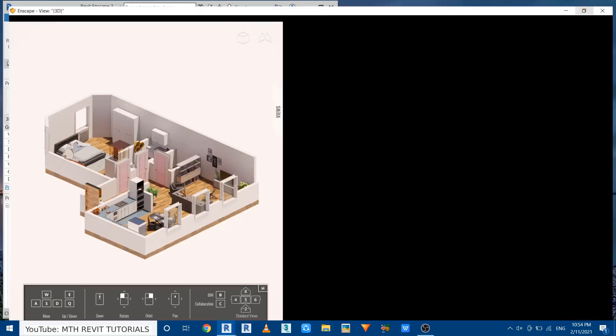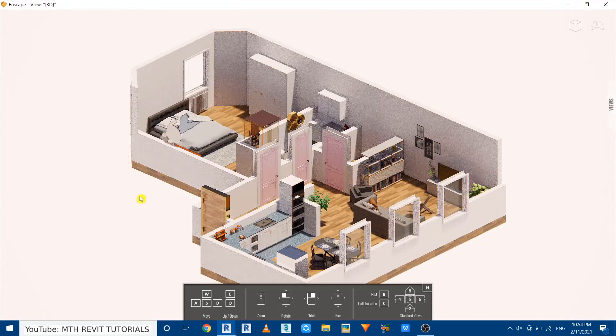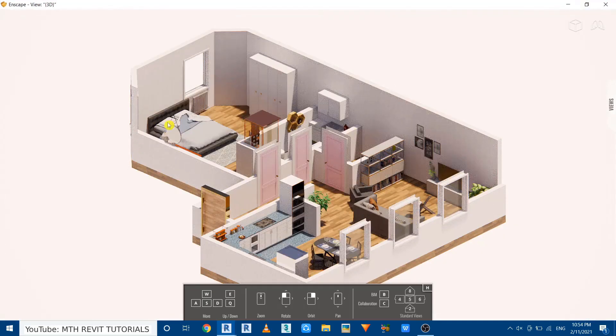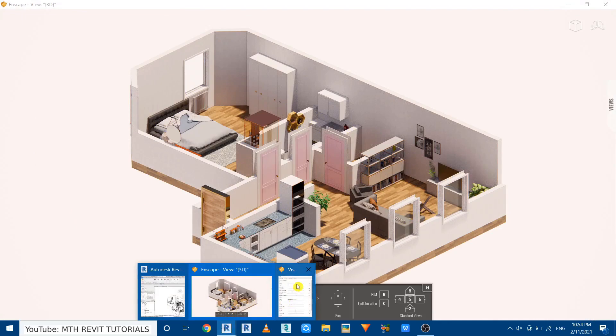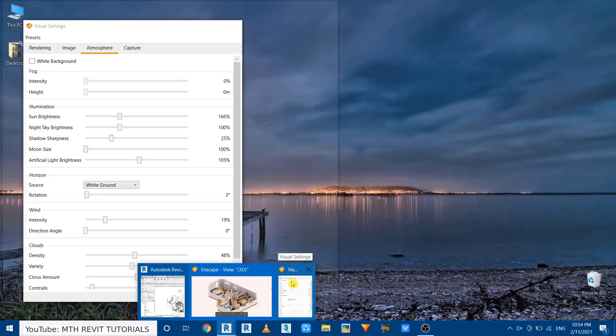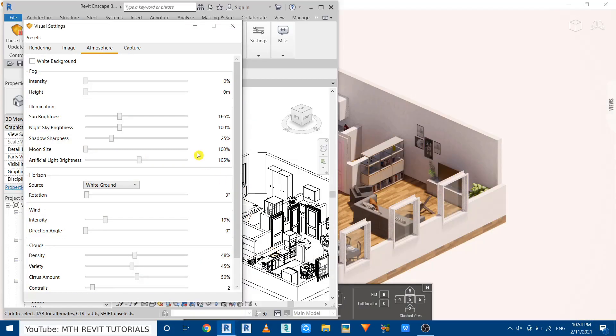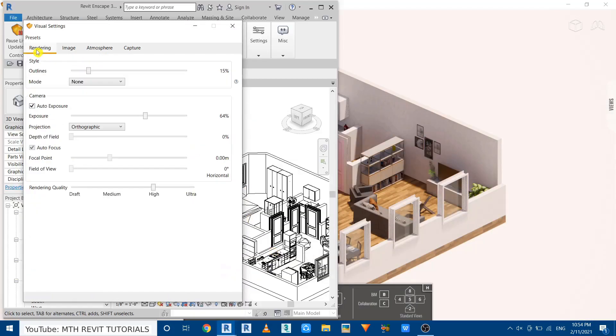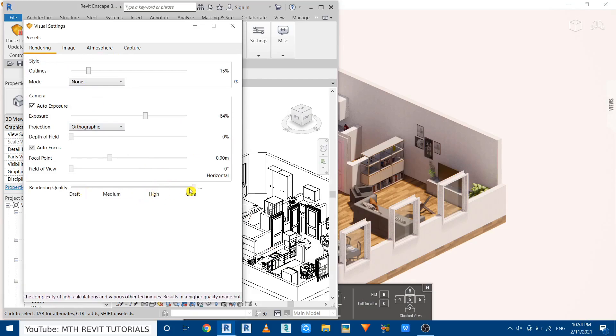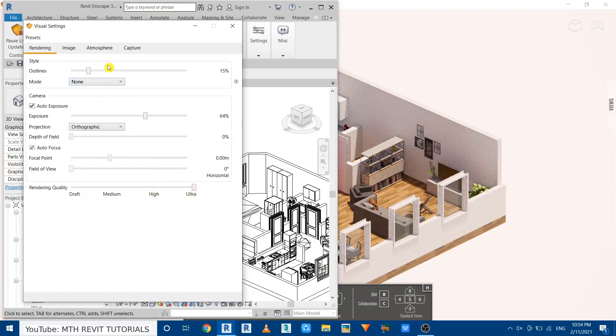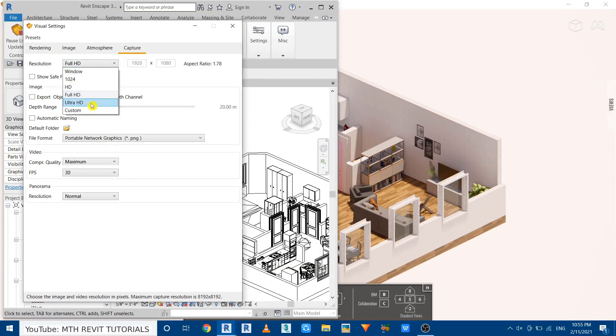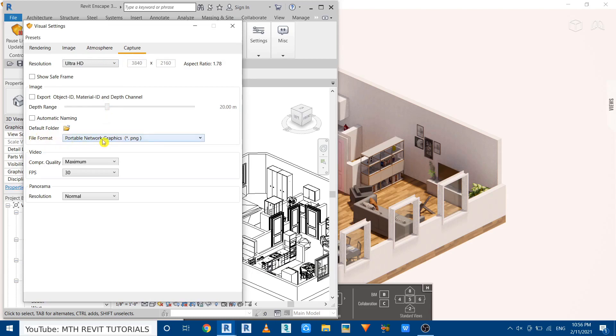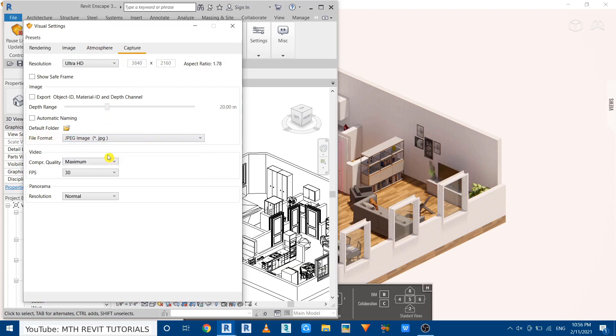Now I think it's ready. We can now render this. So before that I want to increase the quality. Let's open up the settings again and go to rendering and increase the rendering quality to ultra. And then go to capture and just change the resolution to ultra HD and the file format I want to use JPEG.